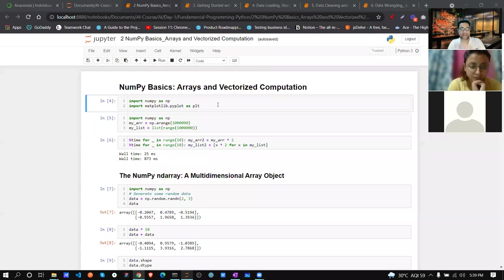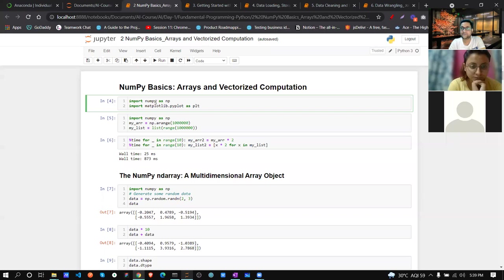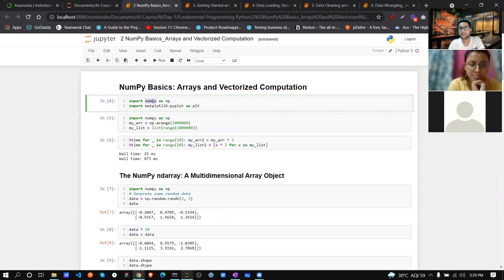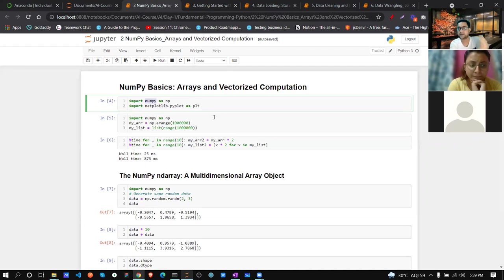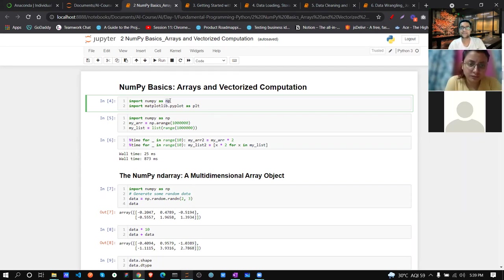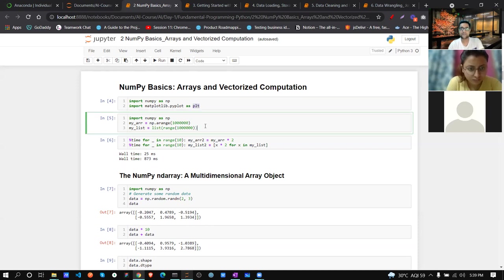Before we start, this is how you import NumPy - you don't need to install it separately again. NumPy, matplotlib, and pandas are all included within Anaconda. You just need to import them. I'm giving the alias name 'np' for NumPy and 'plt' for matplotlib.